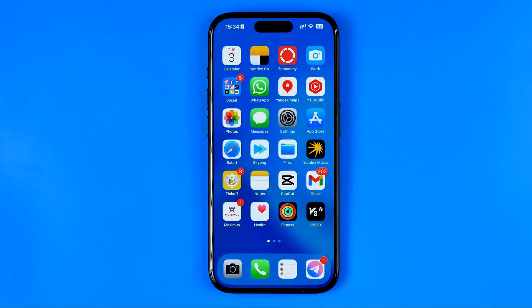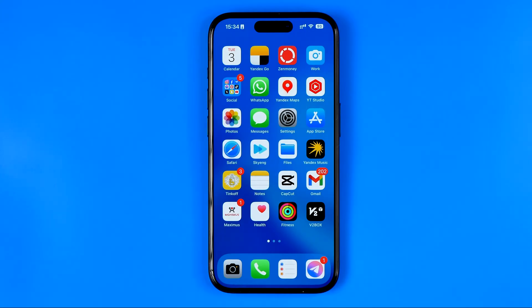In this video I'm going to show you how you can easily allow the CapCut app to access photos on your iPhone. Be sure to watch the video to the very end so you don't make any mistakes.